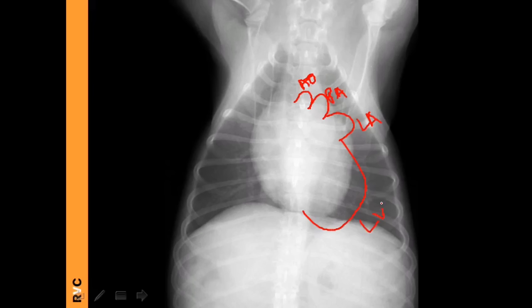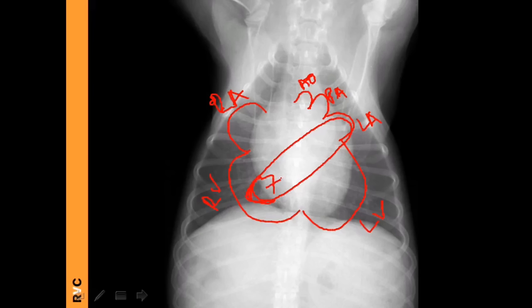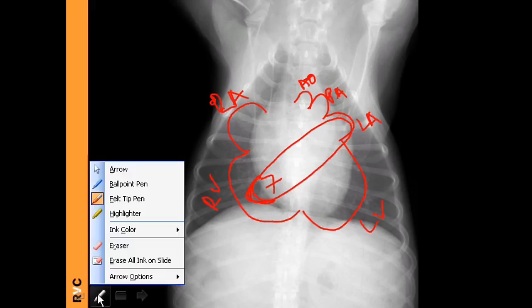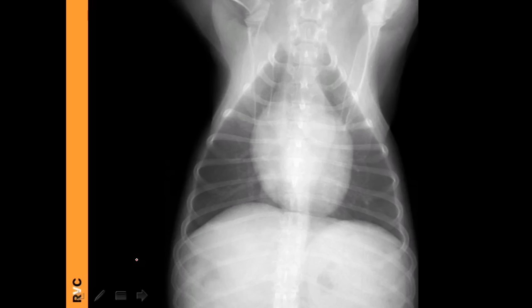For the cardiac silhouette on the VD view, we use the clock approach: 12 to 1 o'clock — aorta; 1 to 2 — pulmonary artery; 2 to 3 — left atrium; 3 to 6 — left ventricle; 6 to 9 — right ventricle; 9 to 11 — right atrium. Where we see a bulge, we assume that is the enlarged chamber. Bear in mind the left atrium sits more caudally, so if extremely large, you'll see a bulge around 7 o'clock. Radiography is not the most sensitive for cardiac evaluation; echocardiography remains the gold standard today. Also watch out for scapular superimposition causing increased opacity in the cranial lung lobes on the VD view.